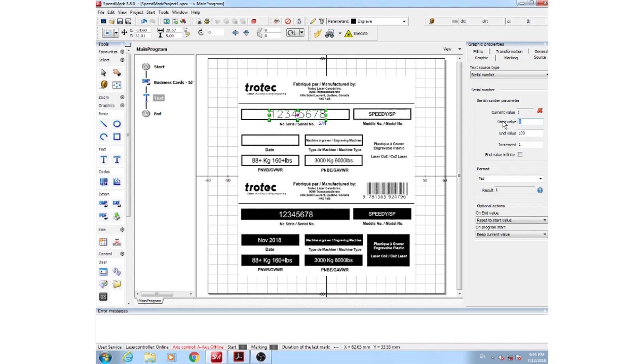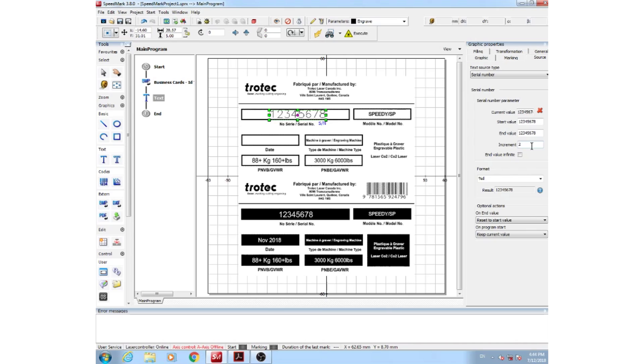From here, you'll make your start value what you started your part number as, and increments of 2 for this job, because we have 2 cards. If you had a jig of 10 cards, you'd want to do your increments of 10, so every time you start your new job, your new ID cards are numbered correctly. Of course, we want an end value that's infinite, because we'll be making as many as we can. And now you're set. You'll know you're set when you have a blue indication here for a serial number.